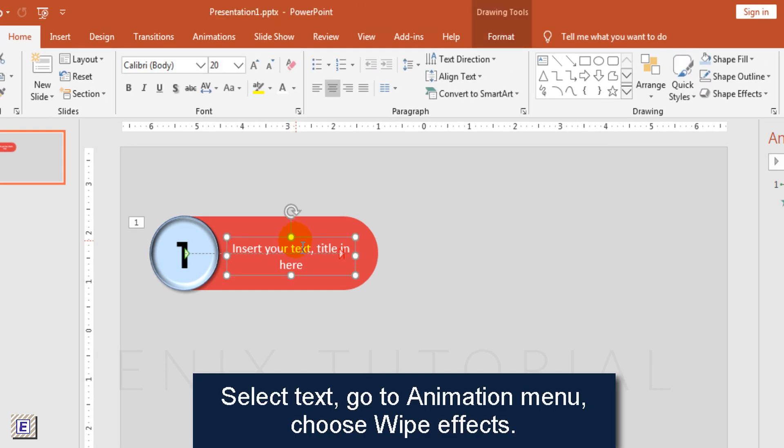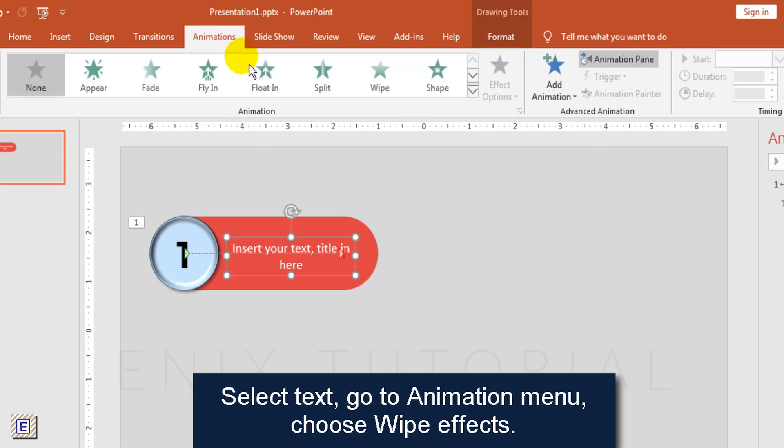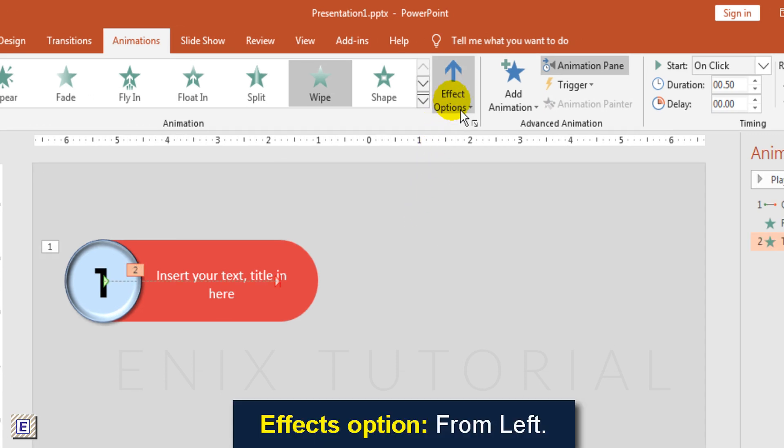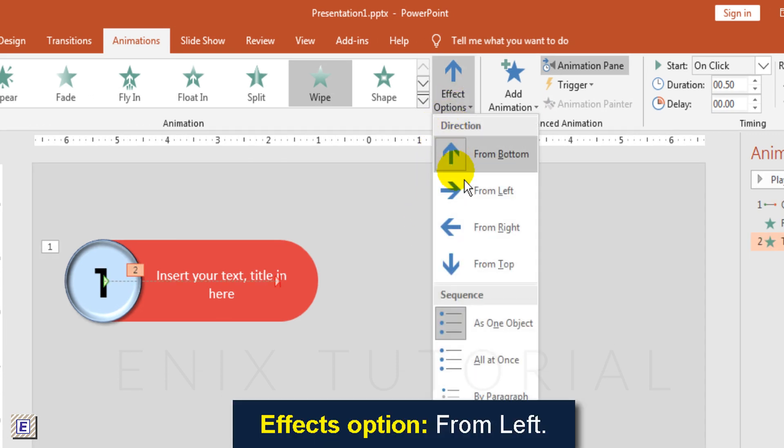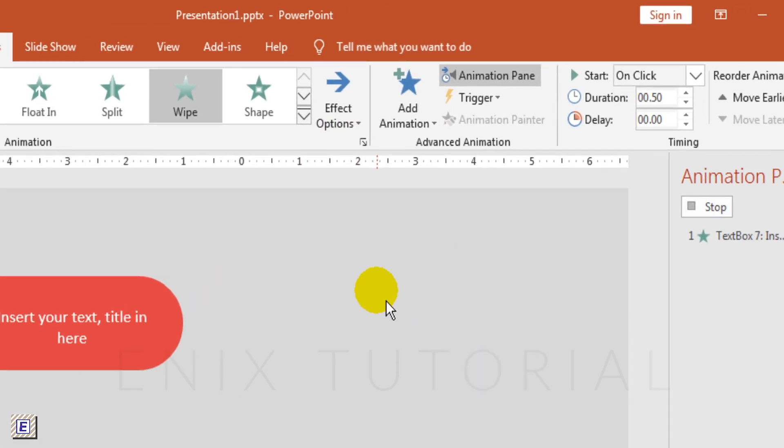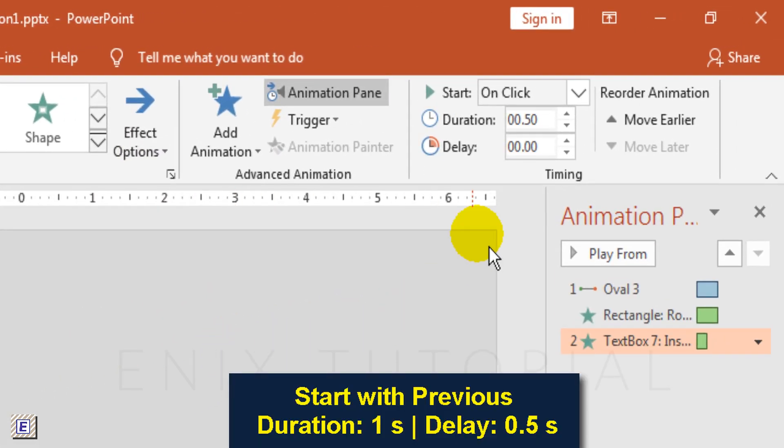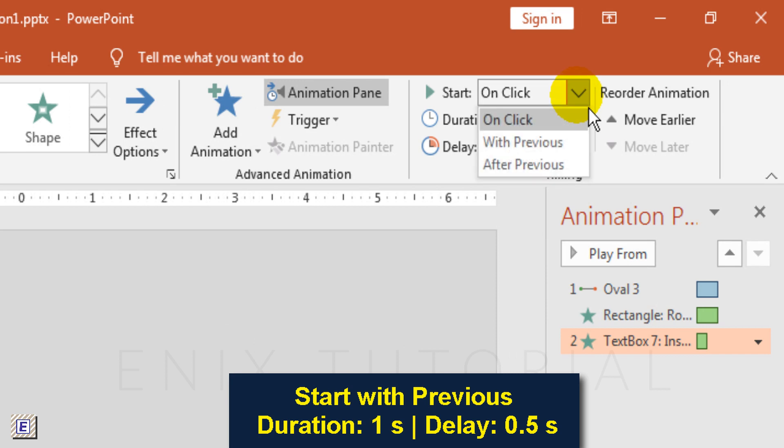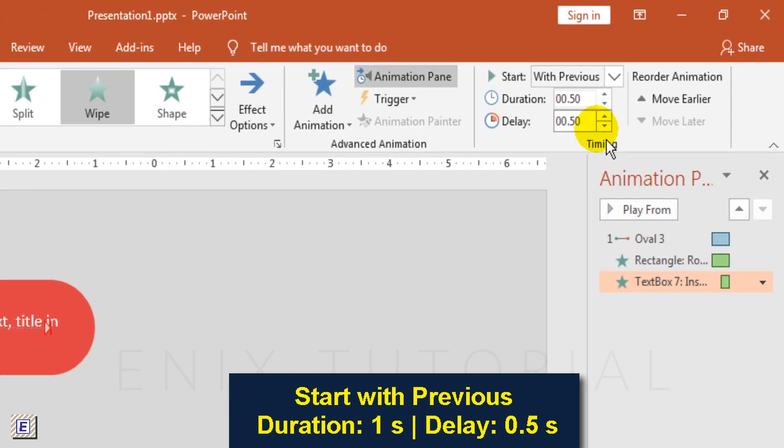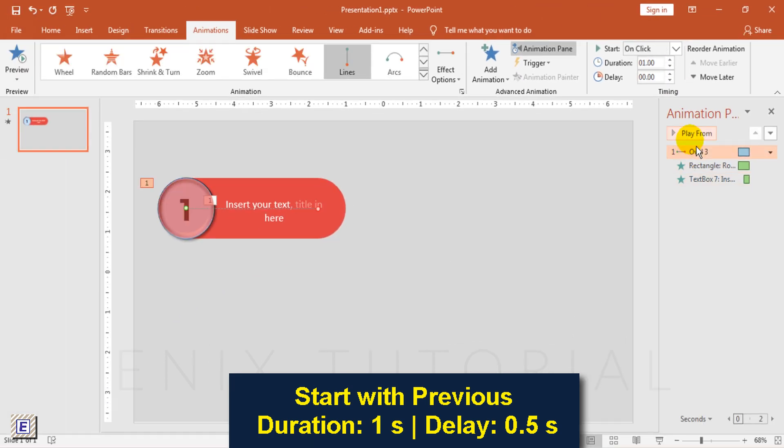Select text, go to animation menu, choose wipe effect. Effects option, choose from left. Start with previous, duration one second, delay 0.5 second.